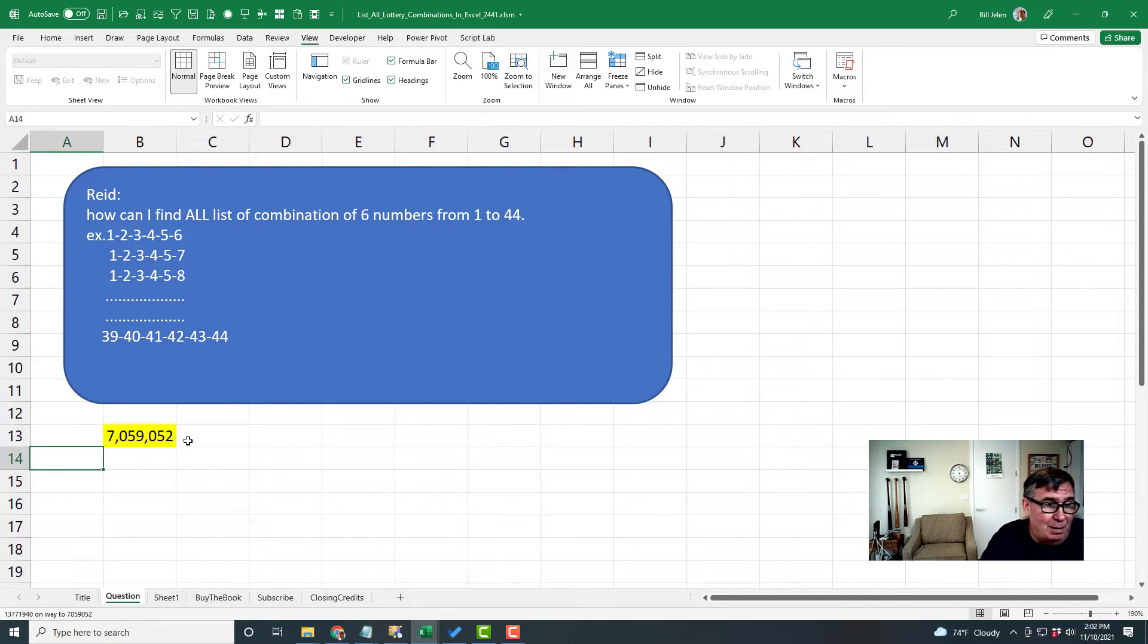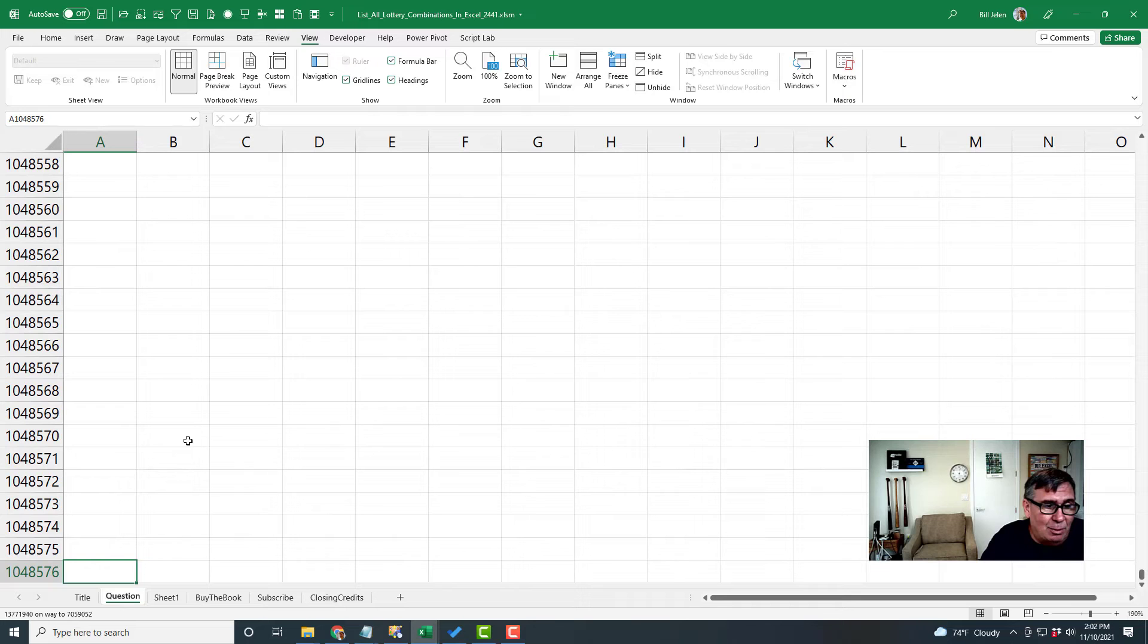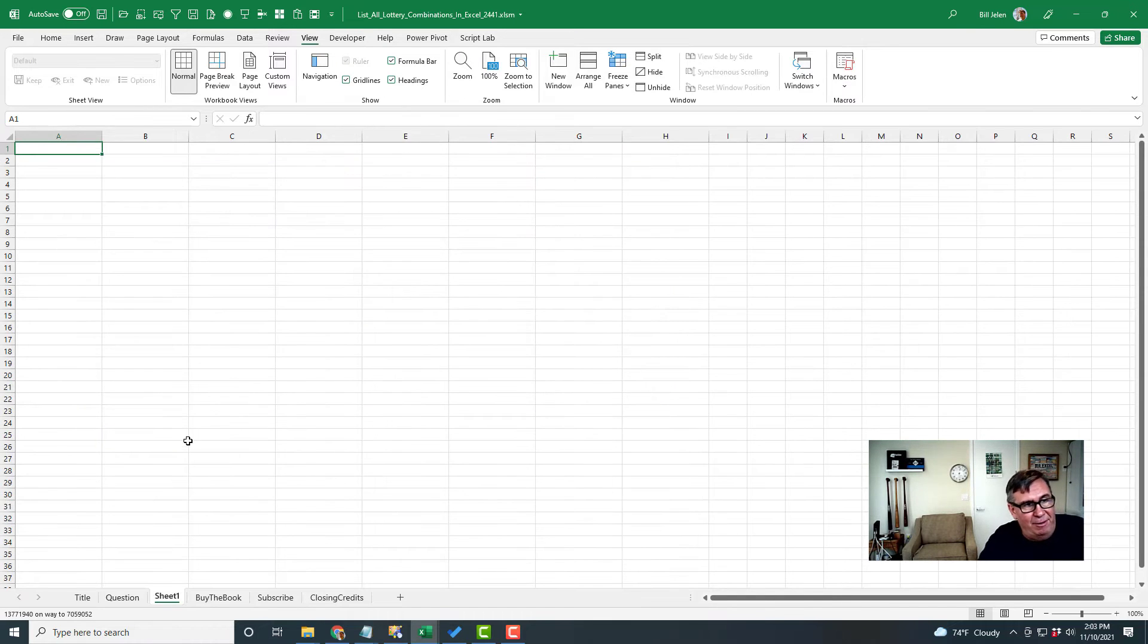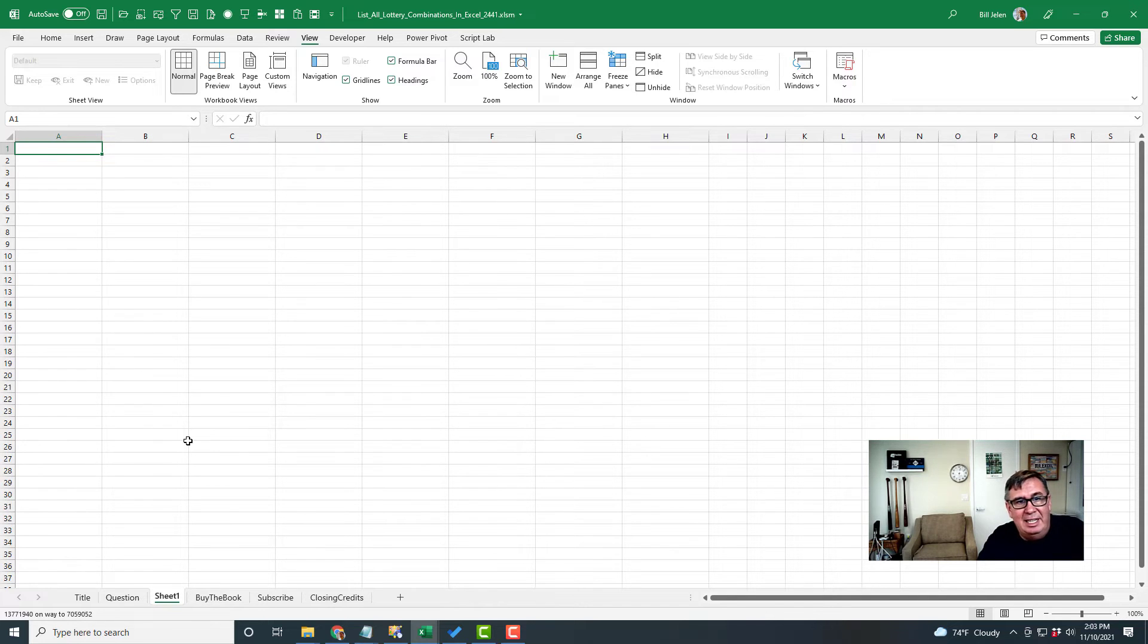The first problem is we don't have that many rows in Excel. We only have 1,048,576. So the solution is going to fill all of column A, B, C, D, E, F, maybe even part of G.